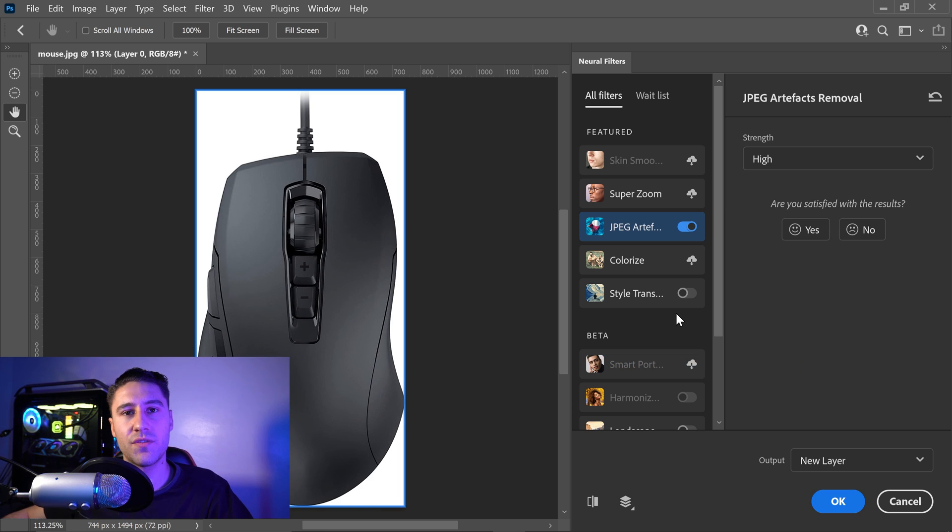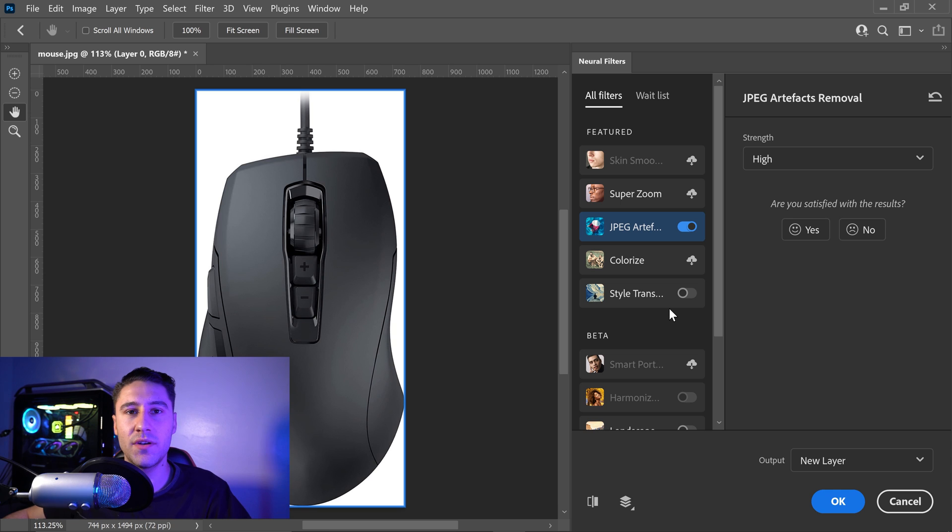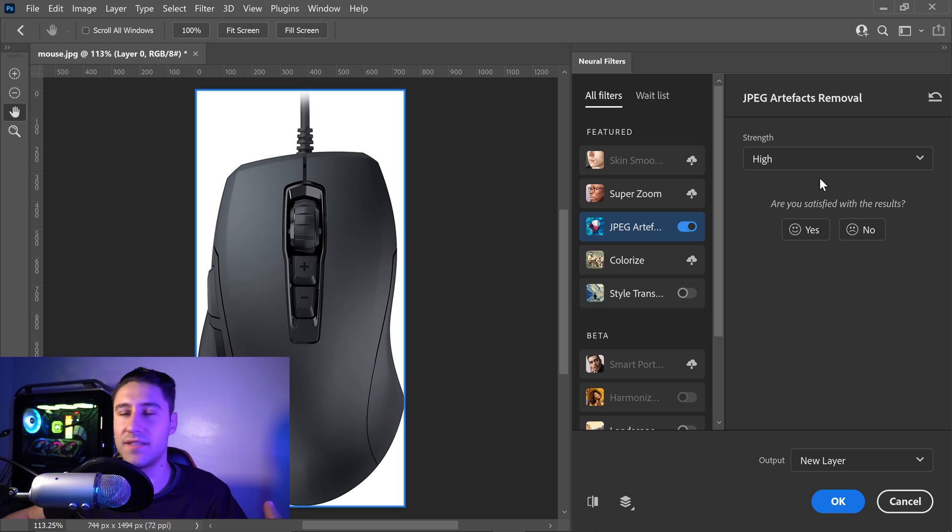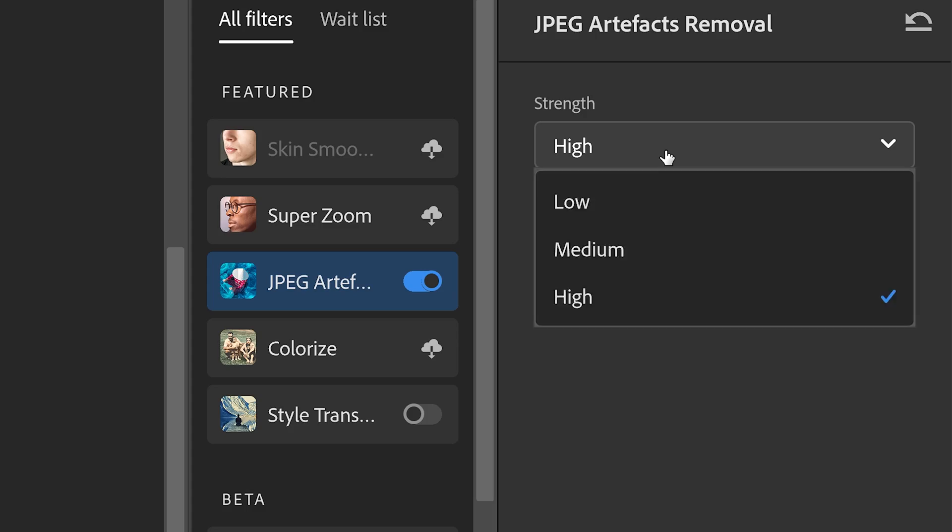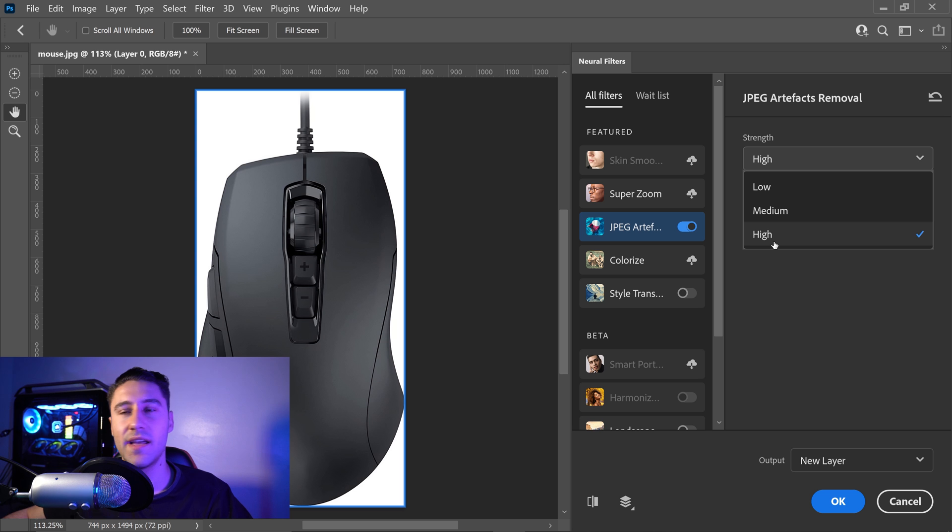Once you've got it enabled, you will have one specific option and that is the strength of it. If you click in here you can either set it to low, medium, or high.